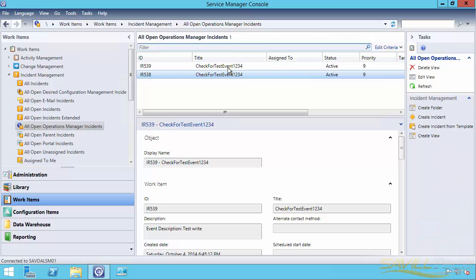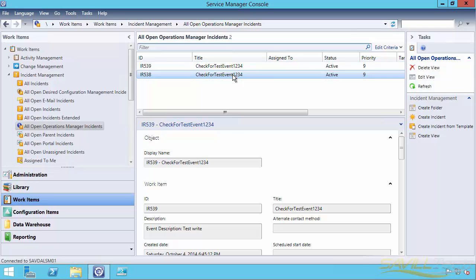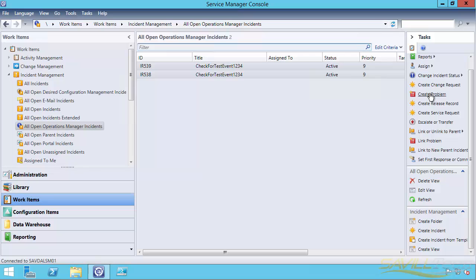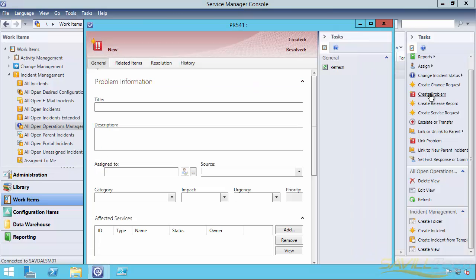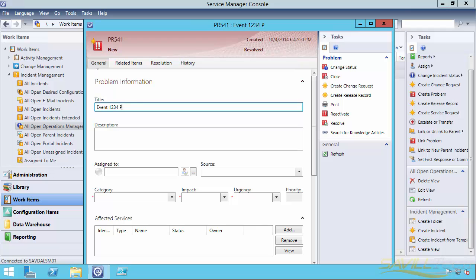Now what typically you're going to want to do is when you have multiple incidents, I'm going to make that a problem inside Service Manager. So I can actually select both of them. And you can see what I can actually do from here is I can create a problem. So it's going to create a new item that's going to have related items, those two incidents. So I'm going to say event one, two, three, four, problem.